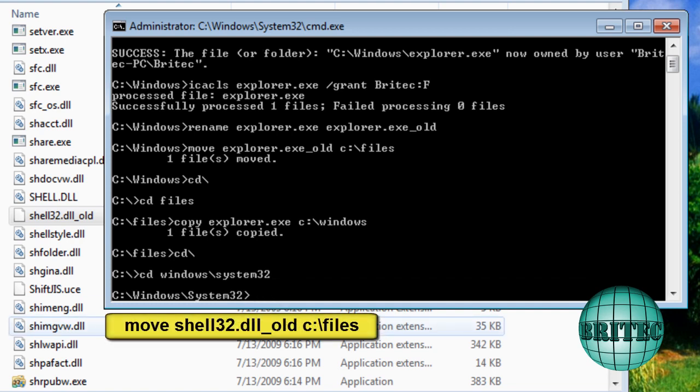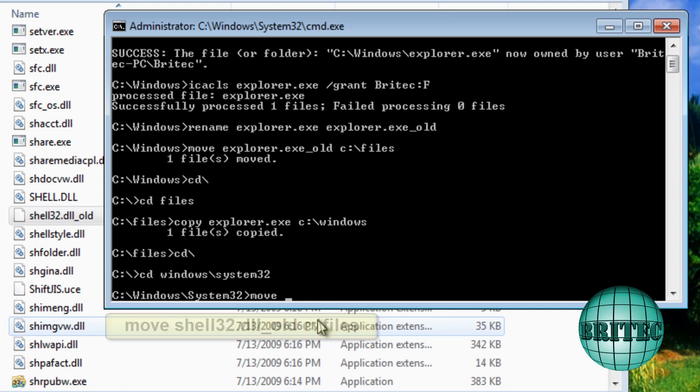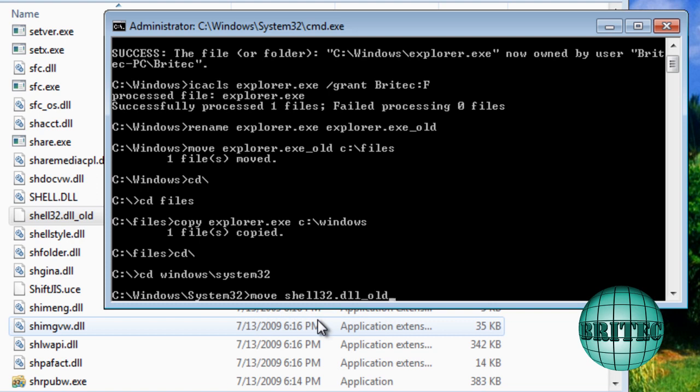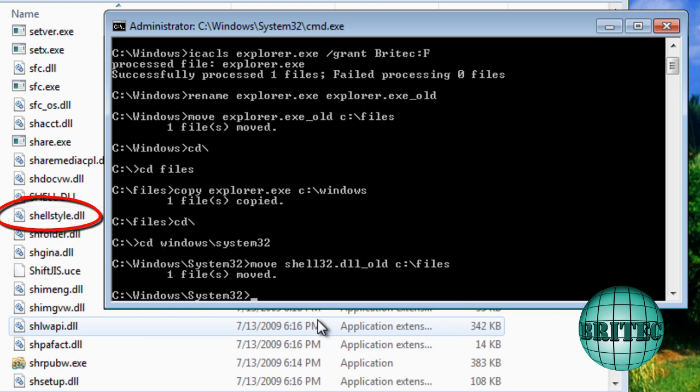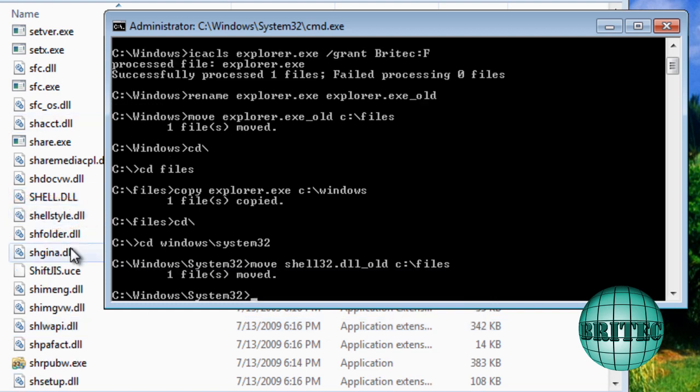And then we're going to move this file. Move, and we're going to call it shell32.dll underscore old, and we're going to move this to the C colon backslash files folder like so. And that's that file gone.